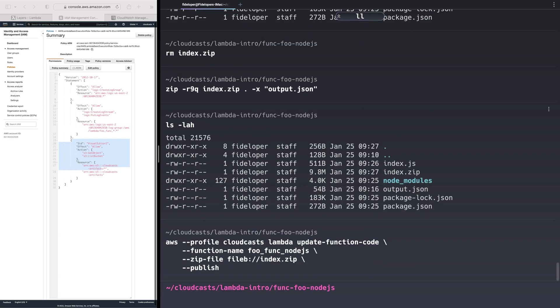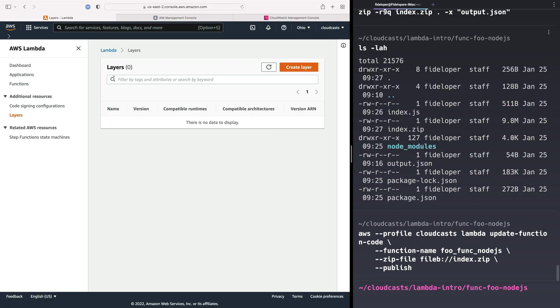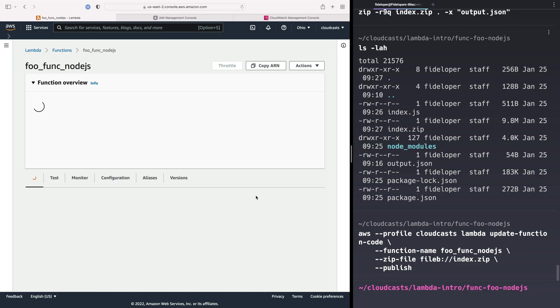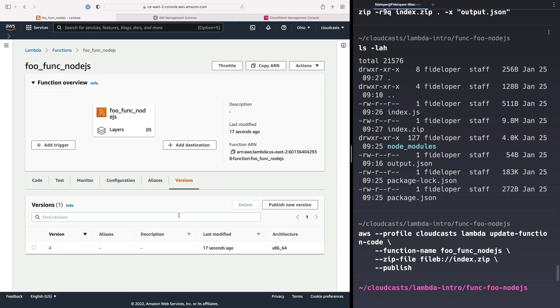We should be able to go ahead and invoke this function fairly quickly. Let's just head over here. Confirm in our functions, Node.js function. We have a new version here, version four in this case, 17 seconds ago. That looks good.